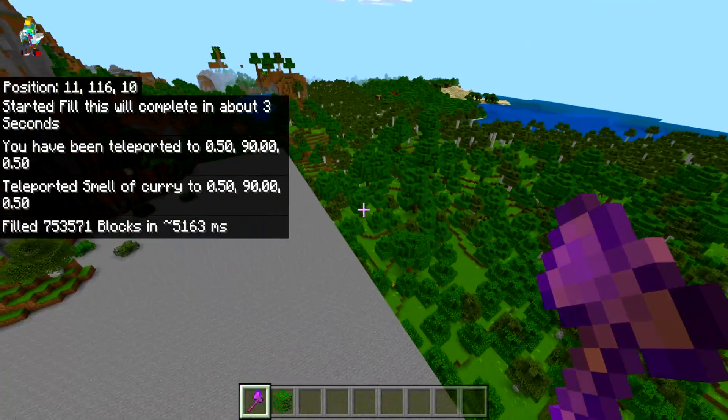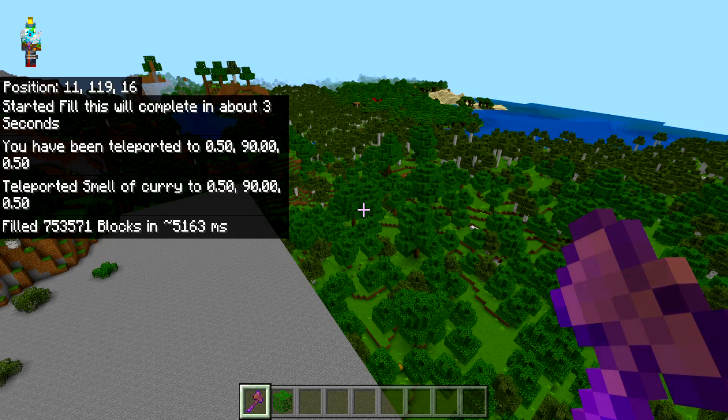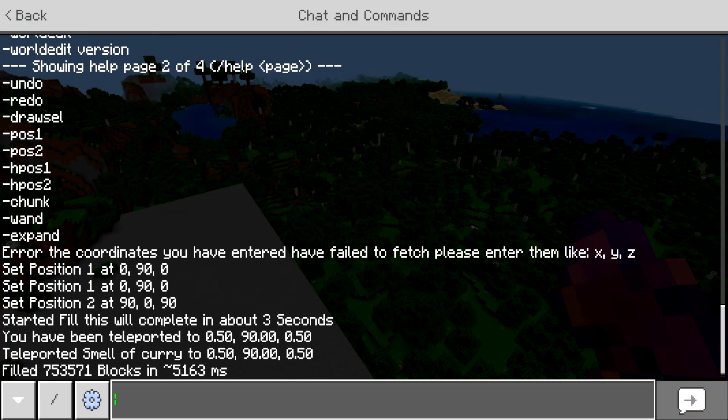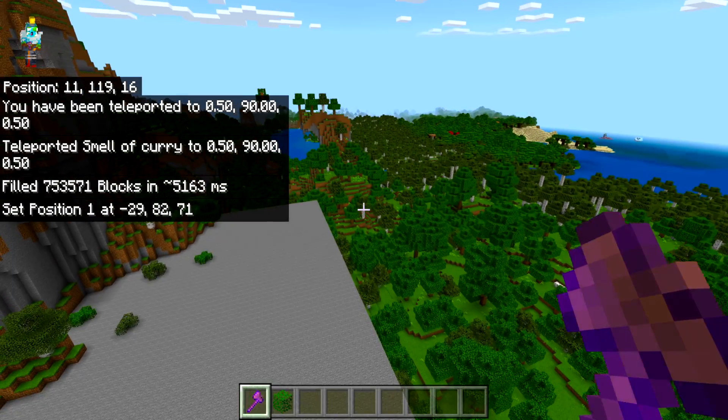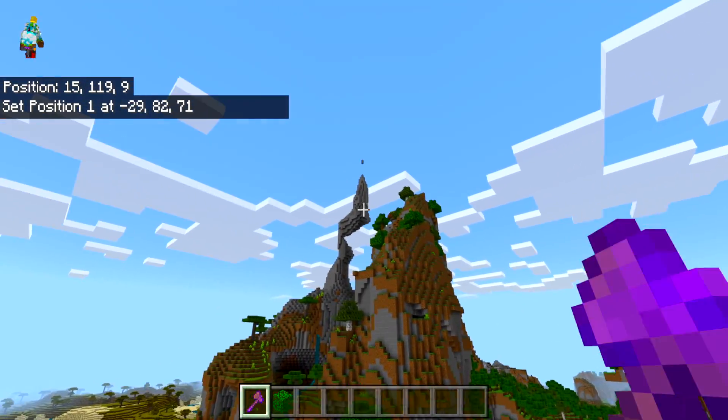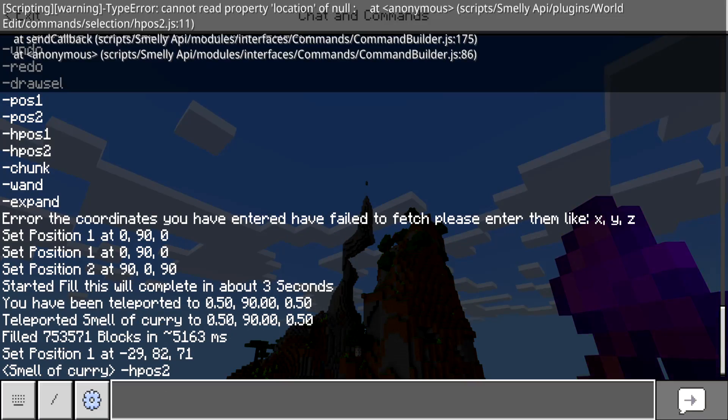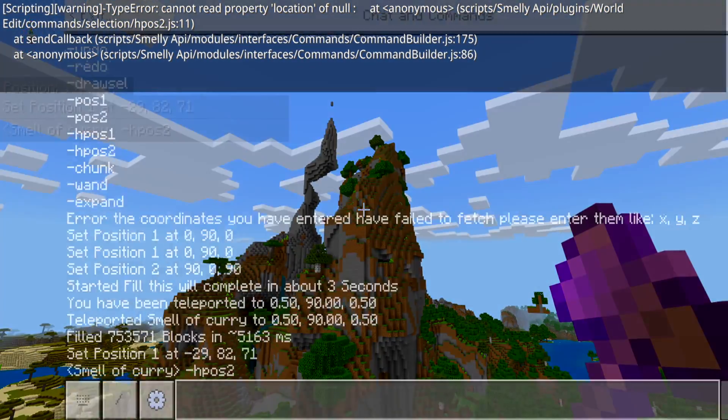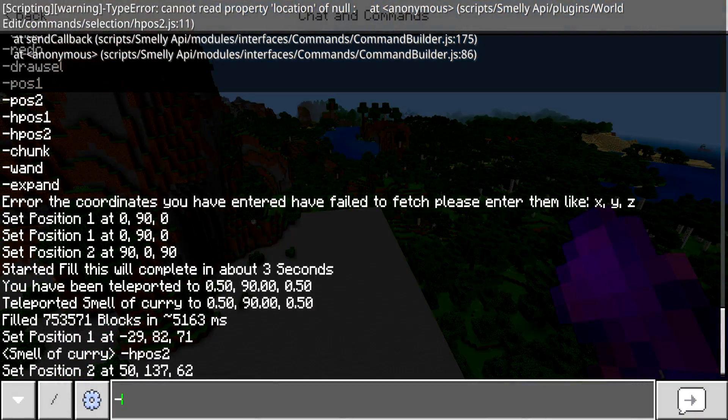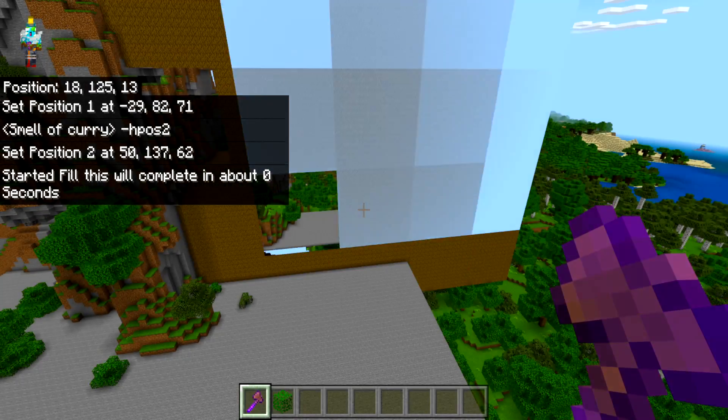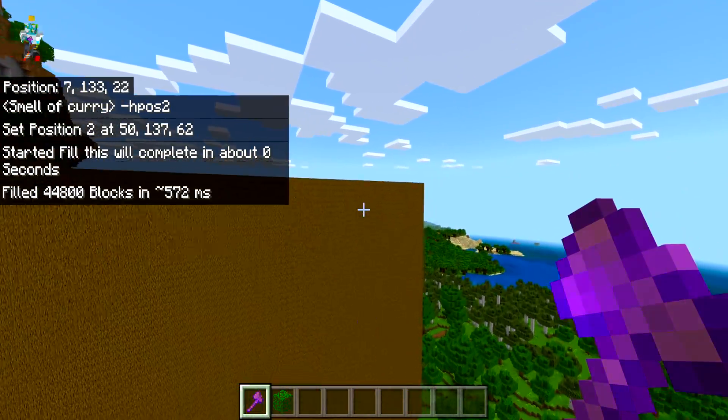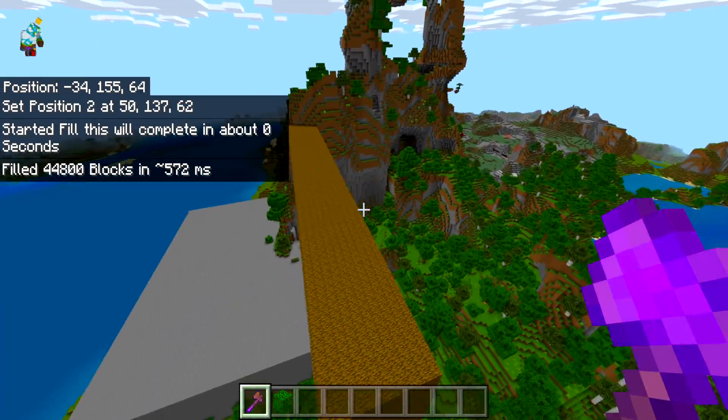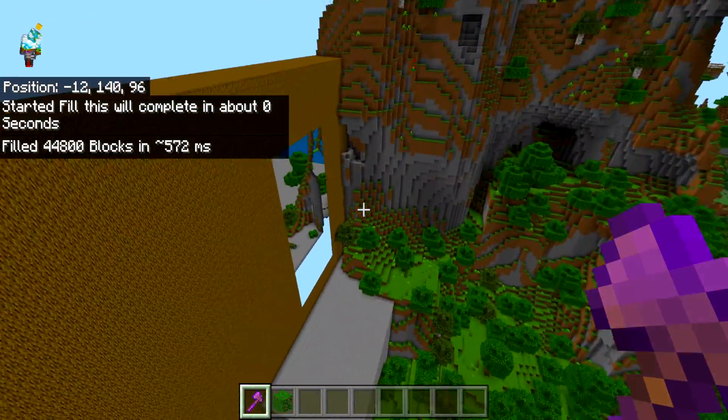You can do the same thing with HPause. If we want to do dash HPause one, we can set it all the way over there. And let's just do HPause two at the top of that mountain. We might have to go a little bit lower. So HPause two is still right there. If we do set wood, you can see it automatically fills and builds that instantly in about half a second.